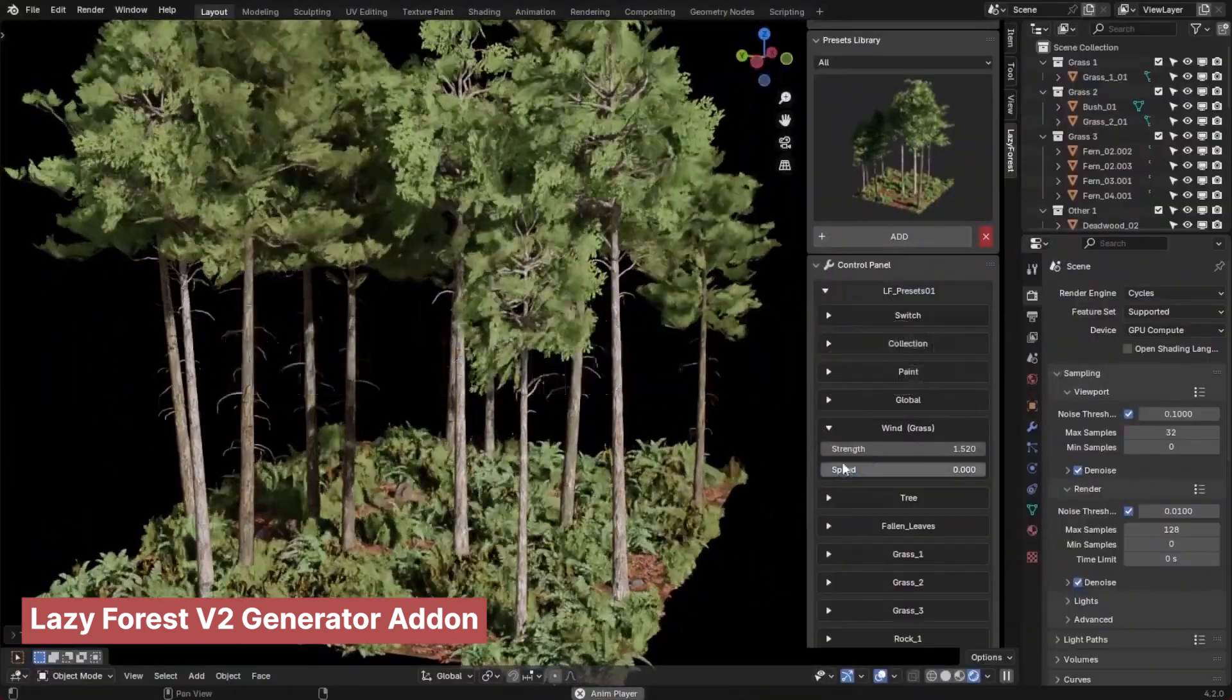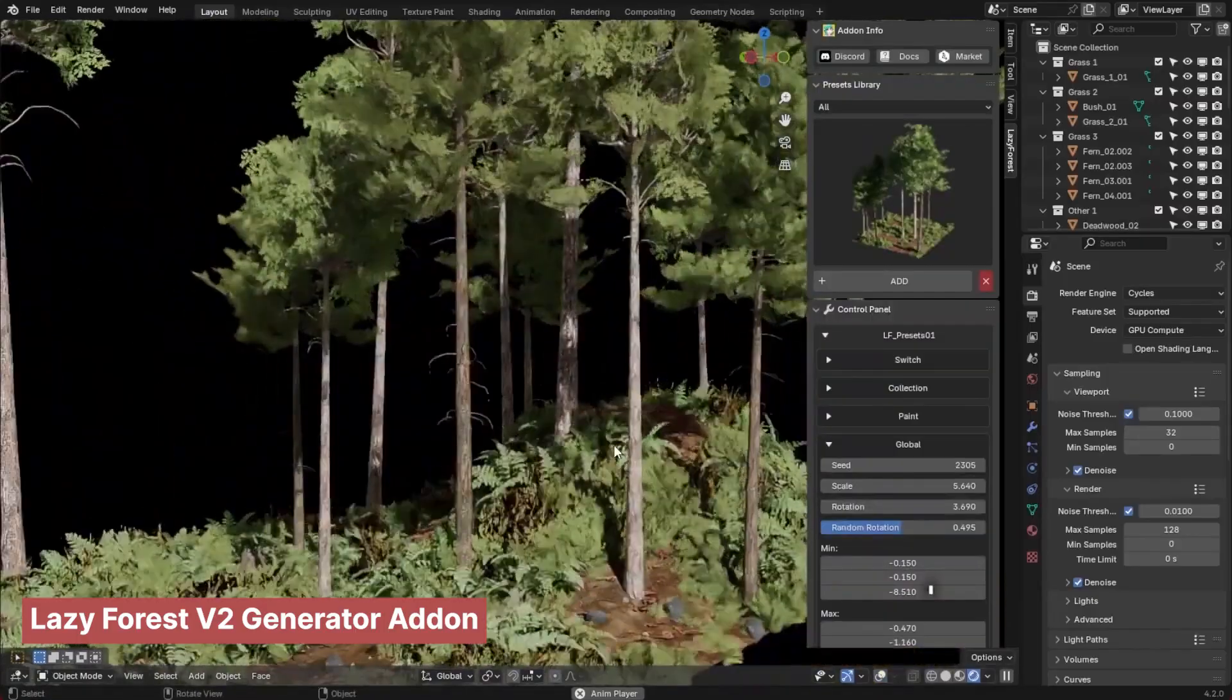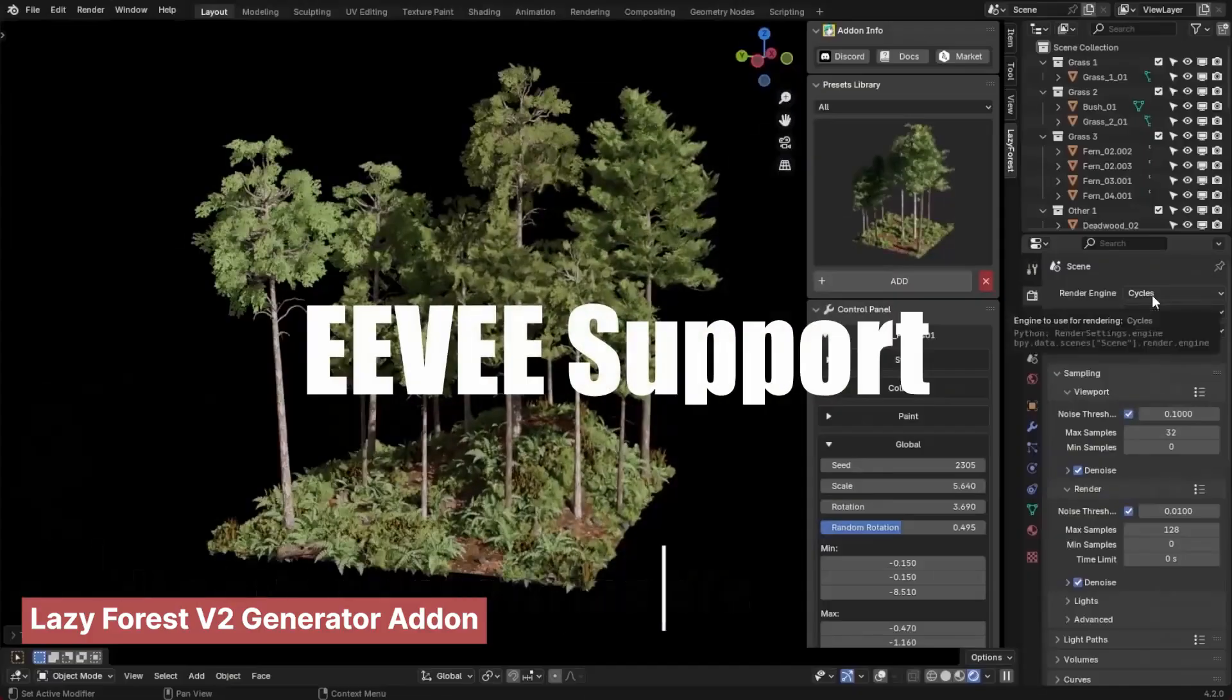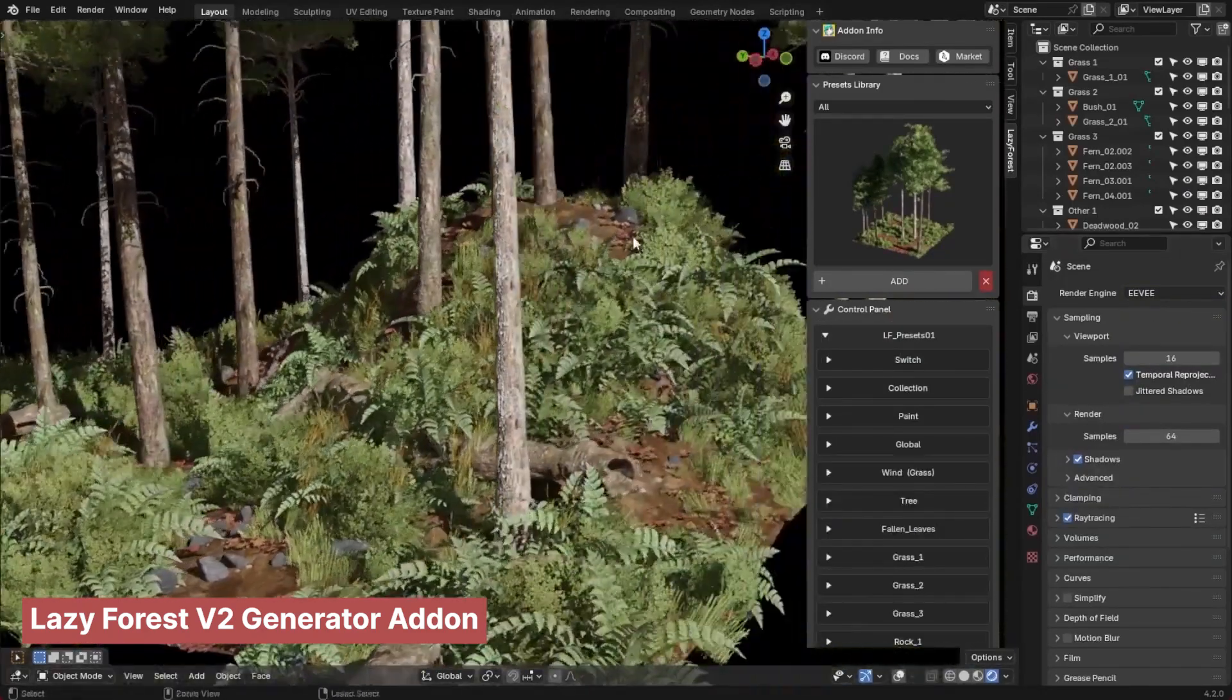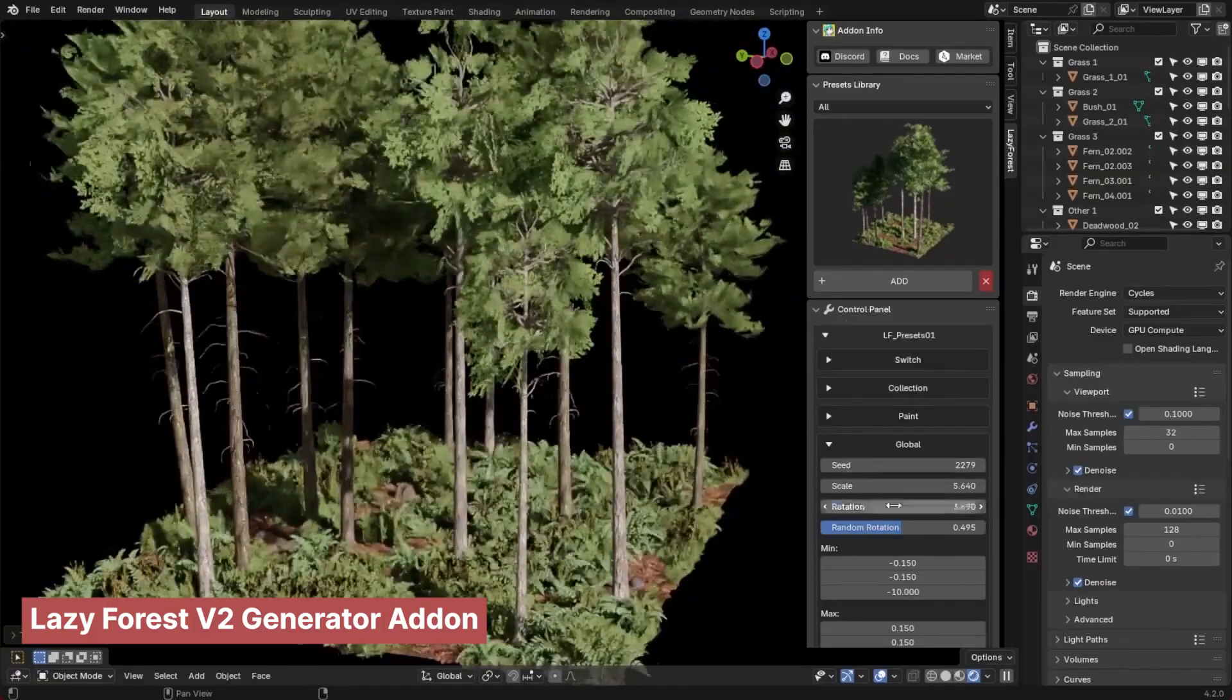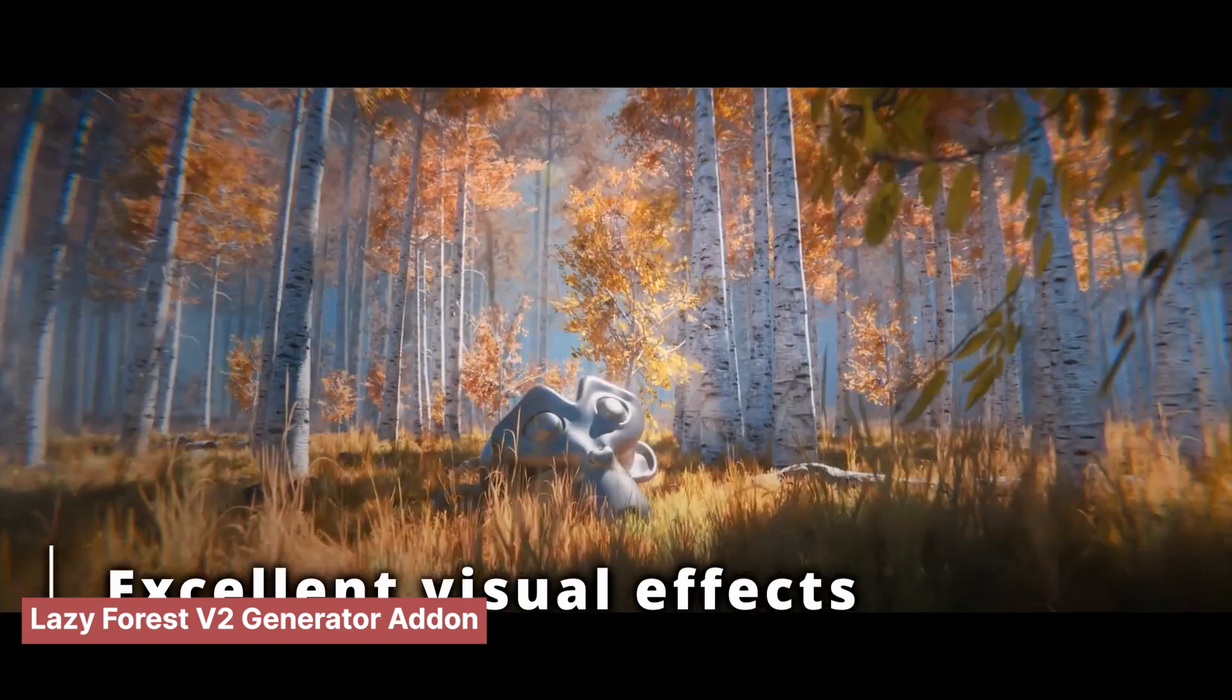For instance, if you're creating a jungle scene with trees, birds, and animals, why waste time manually placing and rigging everything? A forest generator can instantly populate your scene with trees, while a library of pre-rigged animals saves hours of work. Think of these tools as Blender's version of Lego bricks, allowing you to quickly assemble complex scenes while keeping your focus on creativity.